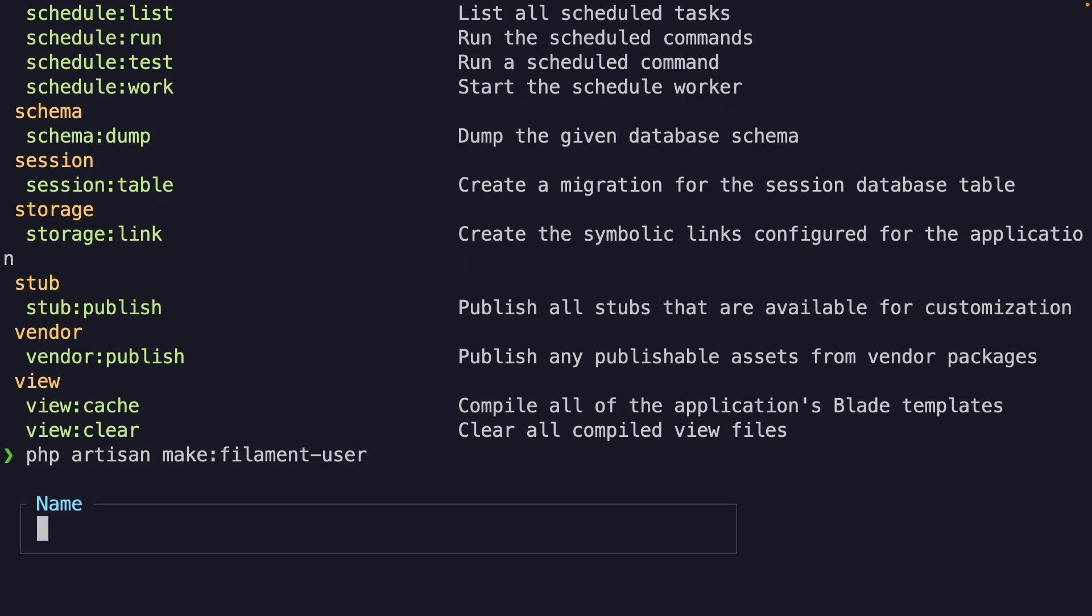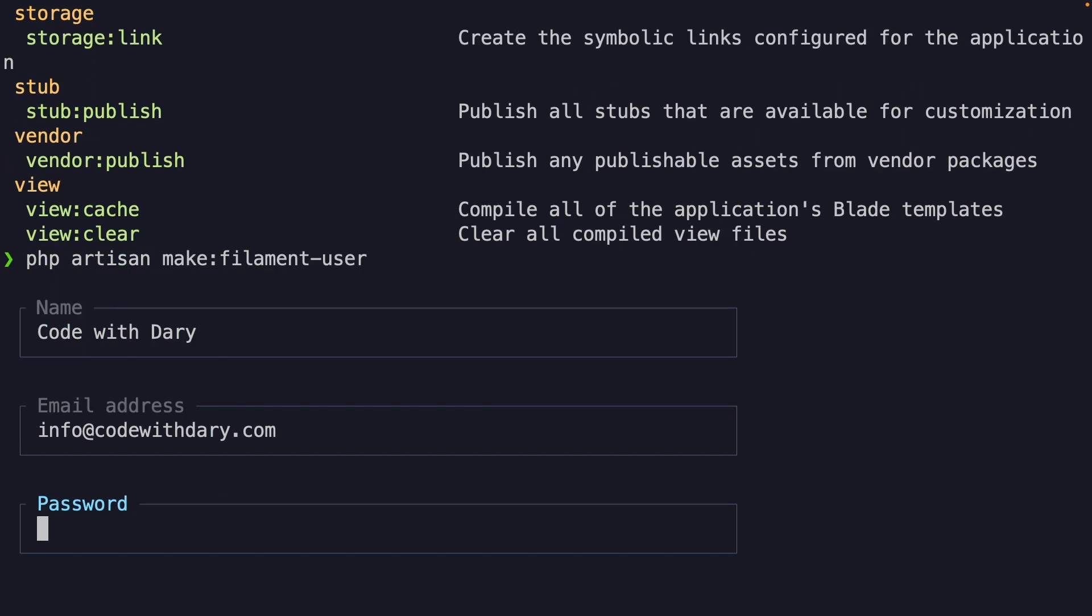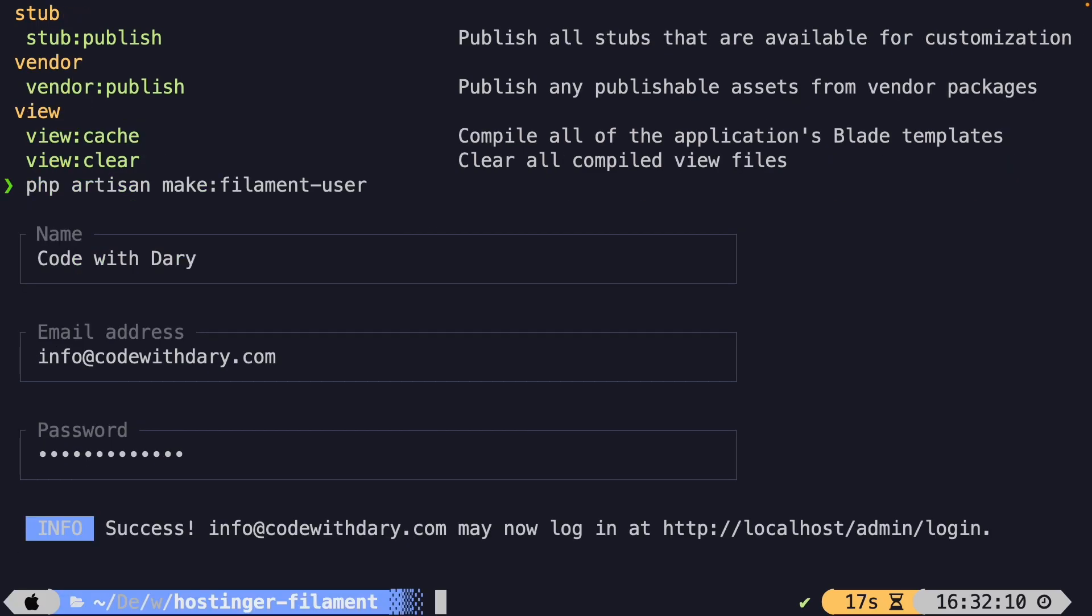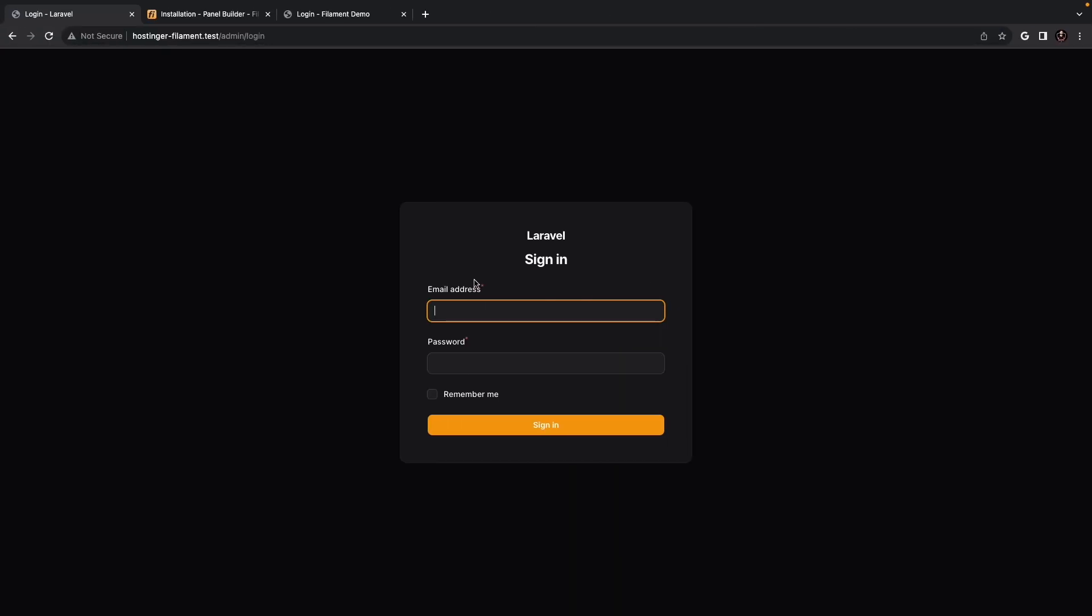It has prompted us with a box asking us for a username. So, let's say code with Dari. I need to add my email, which is info@codewithDari.com, and then my secret password, which I won't share with you. All right. Artisan prompted us with a success message. Now, with a user that we just created, we should be able to log in on the login screen right here.